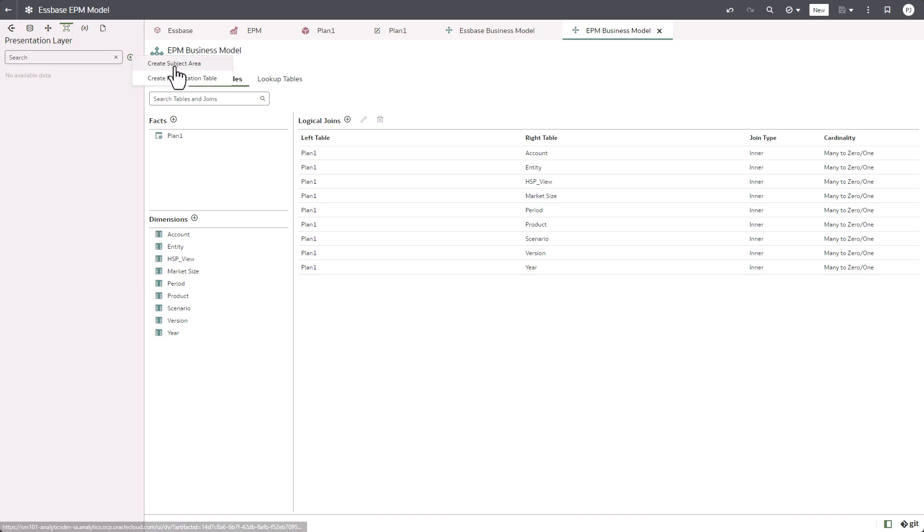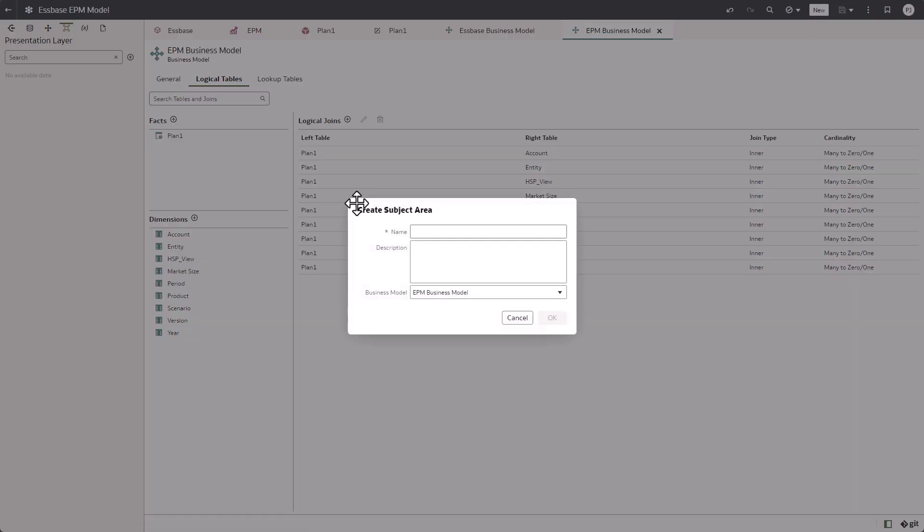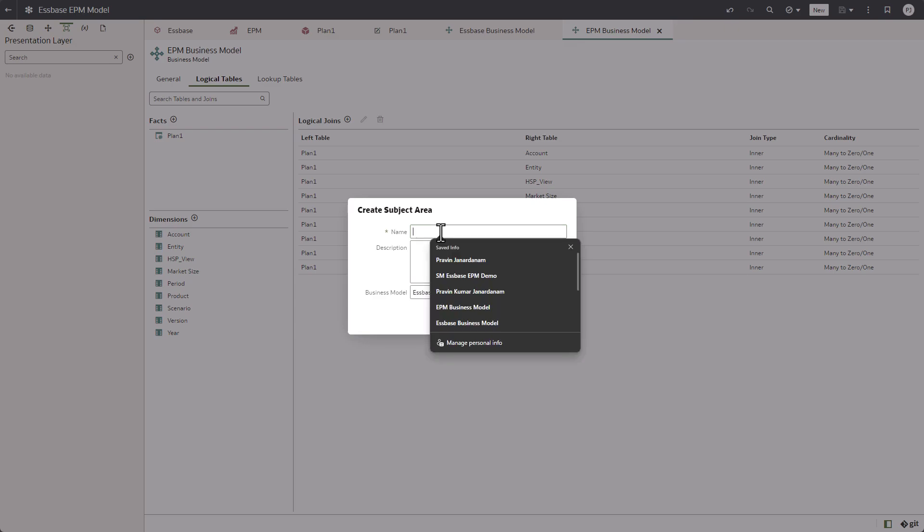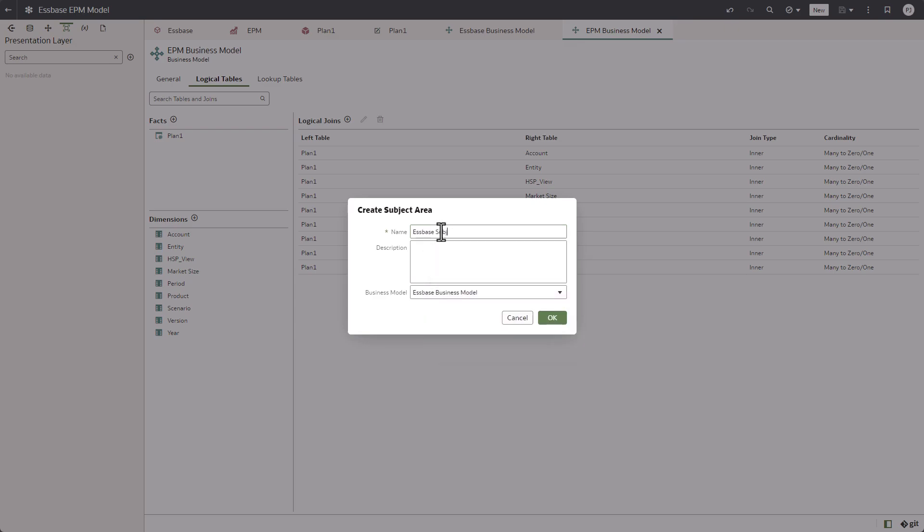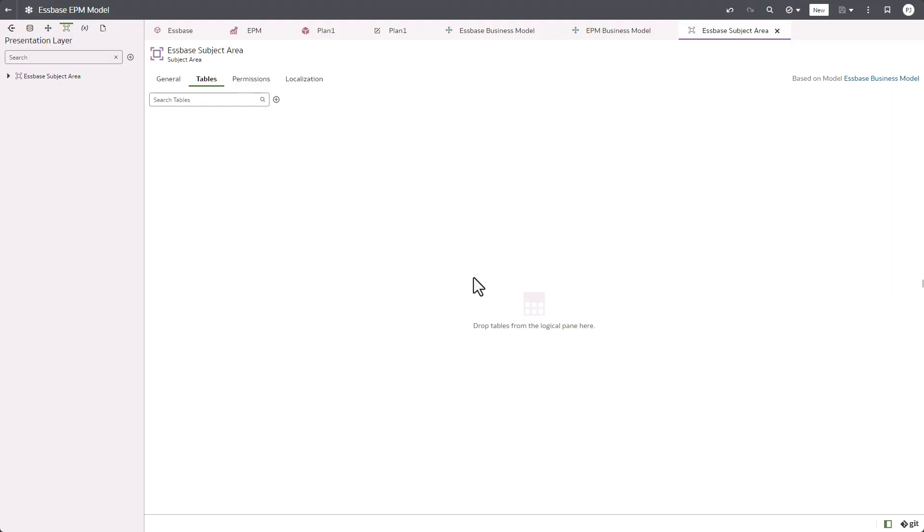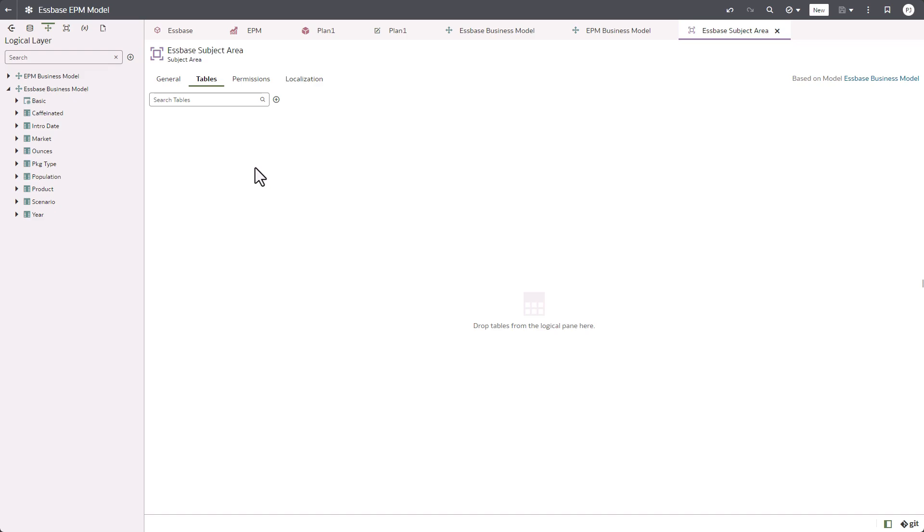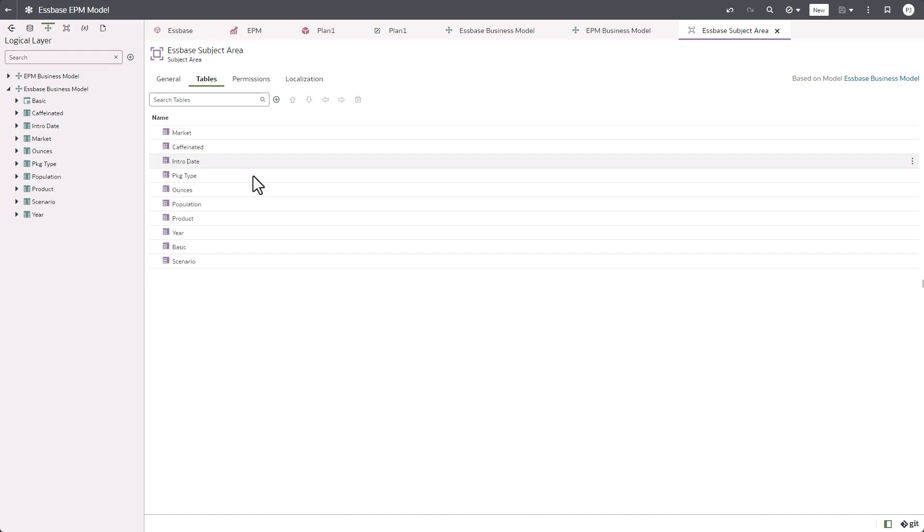Next, in the presentation layer, we are going to create a subject area, Essbase subject area, based on Essbase business model. Creating the presentation table is just as simple as dragging and dropping the Essbase business model, and that in turn creates all the dimensions and facts.